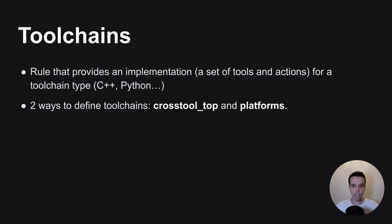In the next slide I will show you a three-step guide on how to create a toolchain from scratch.